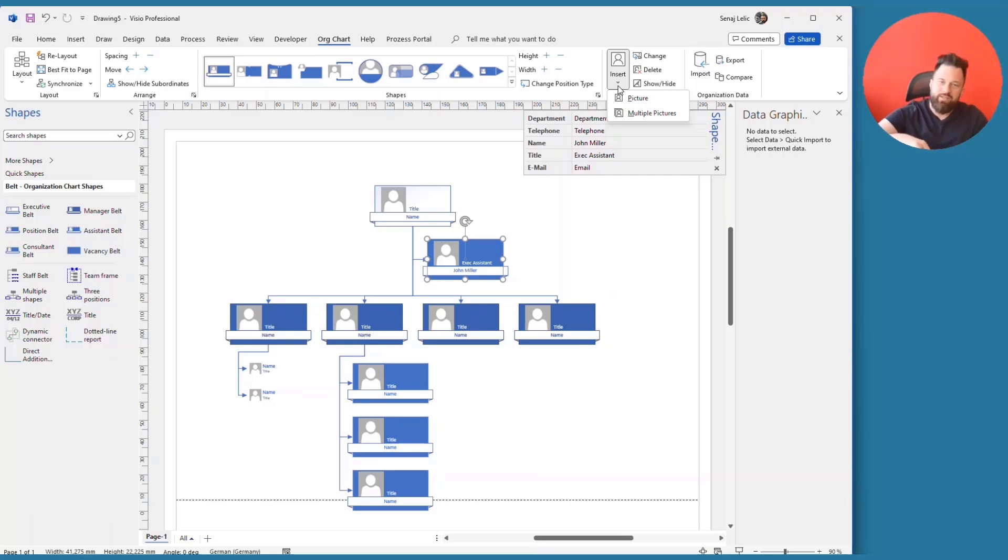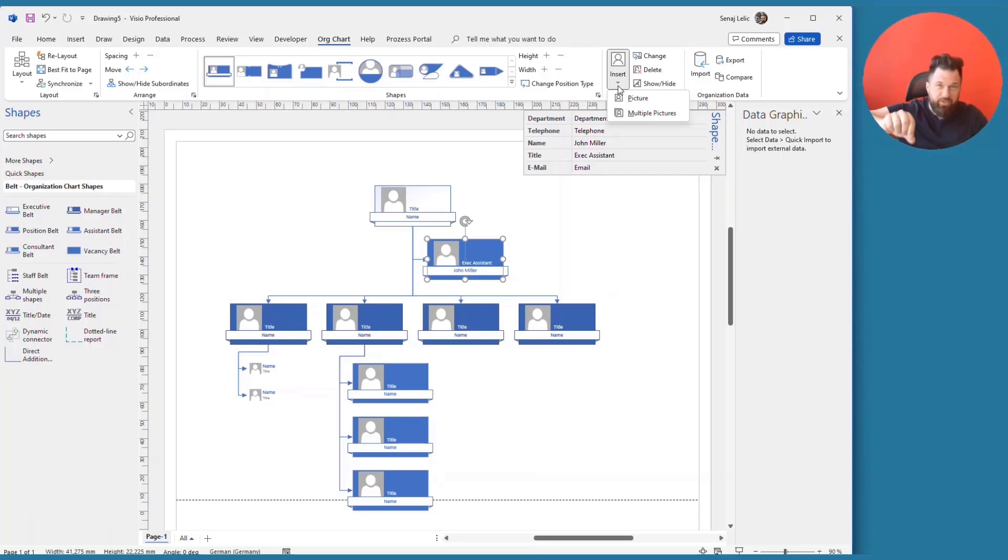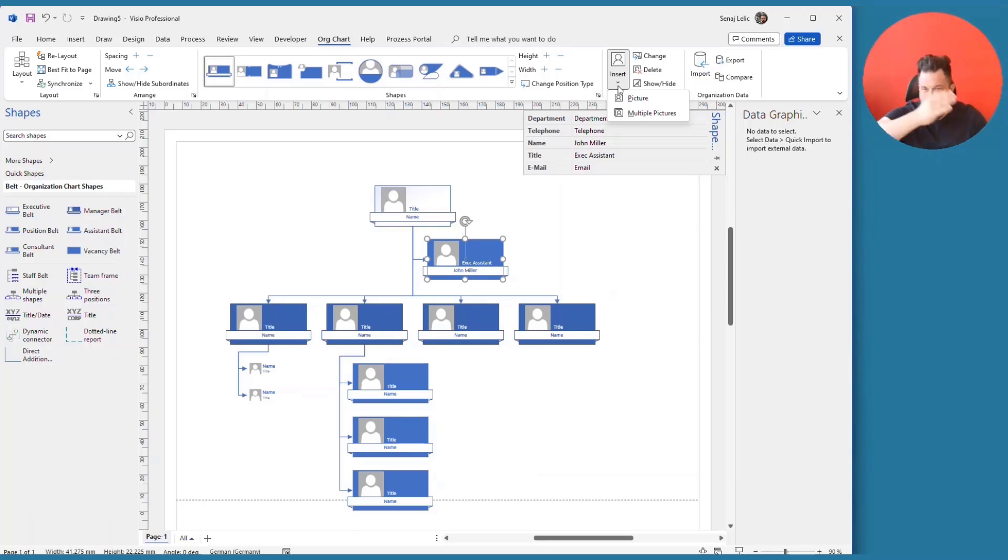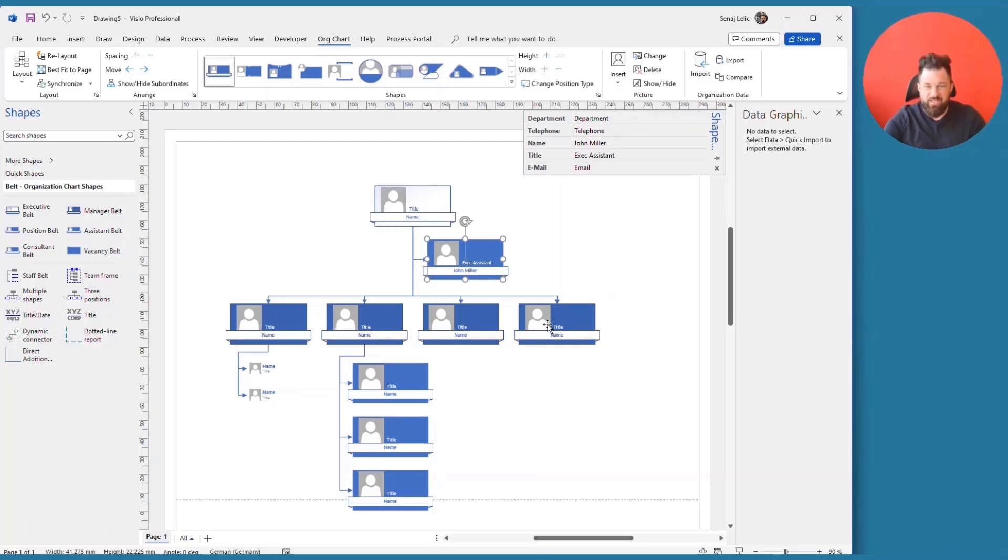The way you do this is you provide Visio a folder which contains the pictures of the employees and the picture file name is the name of the employee. And Visio will do automatically the specific import. So it's very easy.